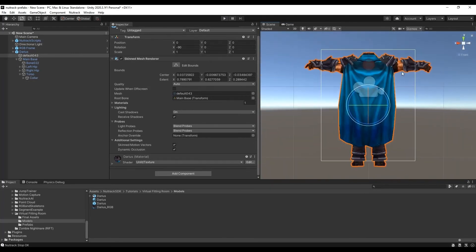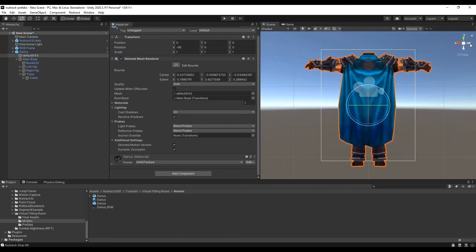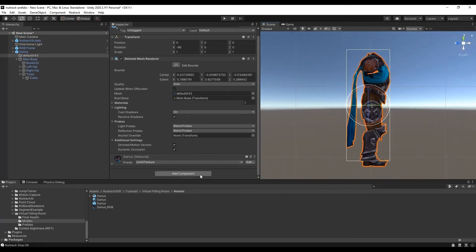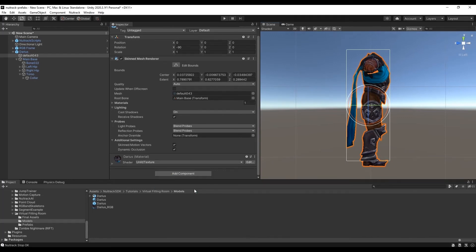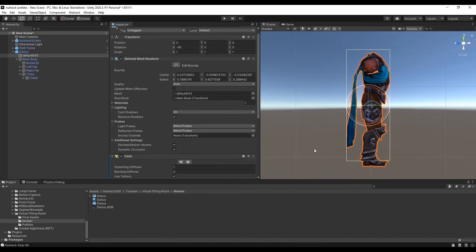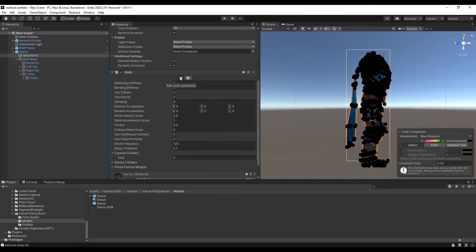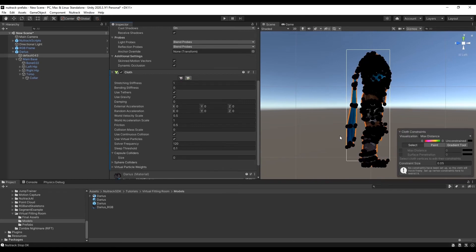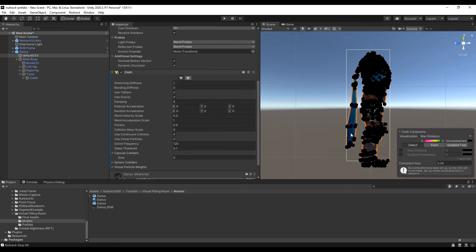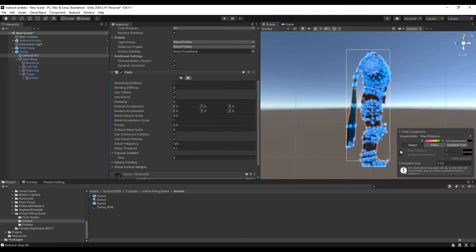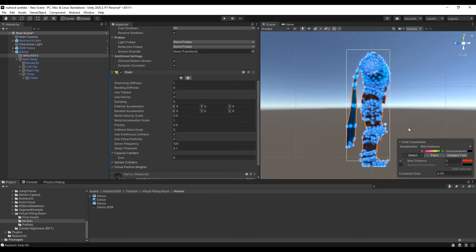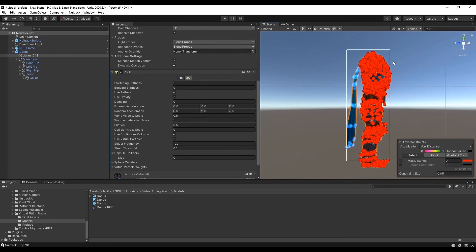Now let's add some cloth to our model. For this we add the component, select all the points, then we tick max distance and put 0 value for max distance. Now all our points are fixed and cannot change their positions to make a cloth moving effect. Let's set the cloth effect for a cloak and a loin cloth.